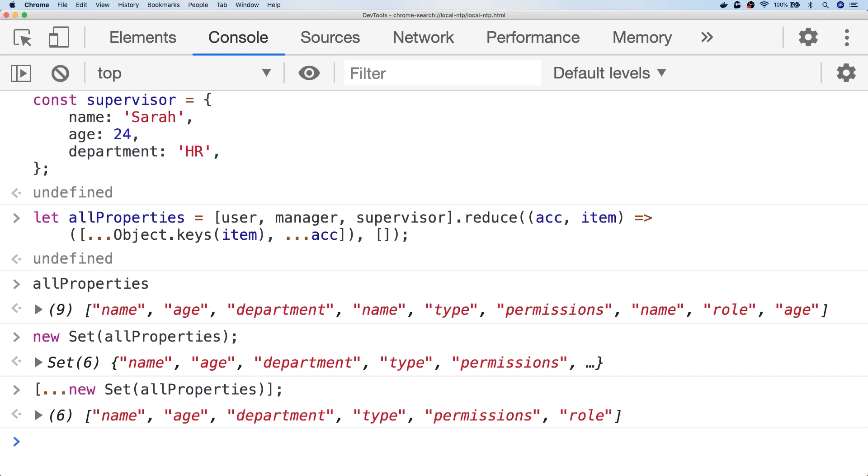So as you can see, it's a two-stage process. The first process is to get all of the properties out of the objects, and then remove any duplicates after that.